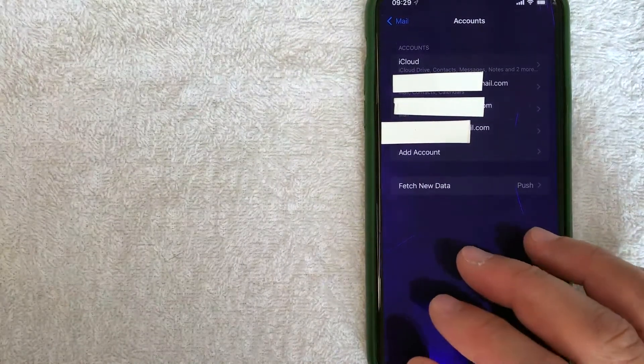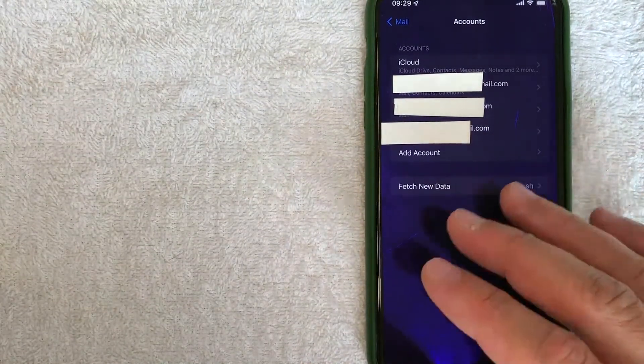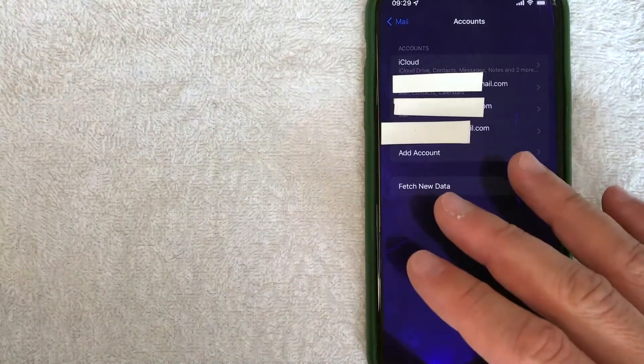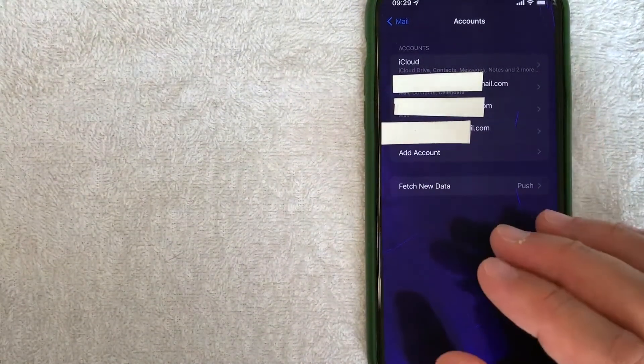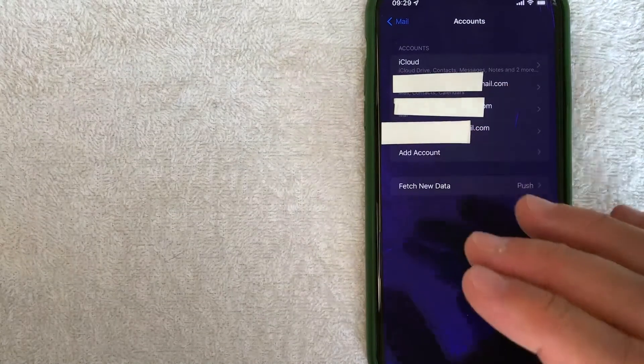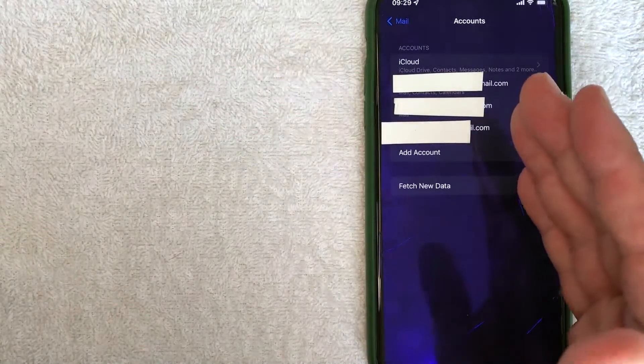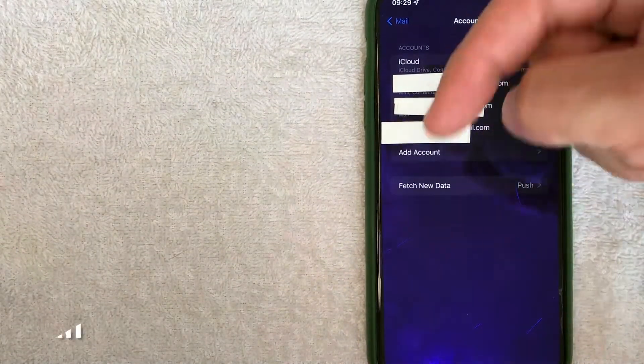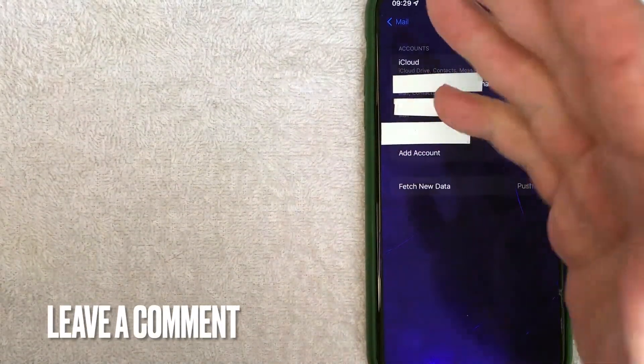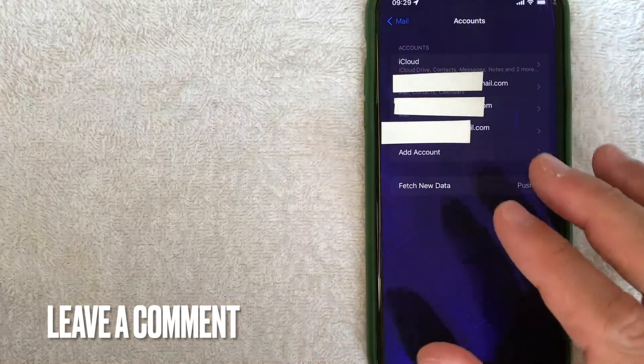So there you have it, guys. If you are looking for information on how to remove an email account from your iPhone, that's the easiest way I know how to do it. If you know an easier way, be sure to leave a comment below. Let the rest of us know how you did it.